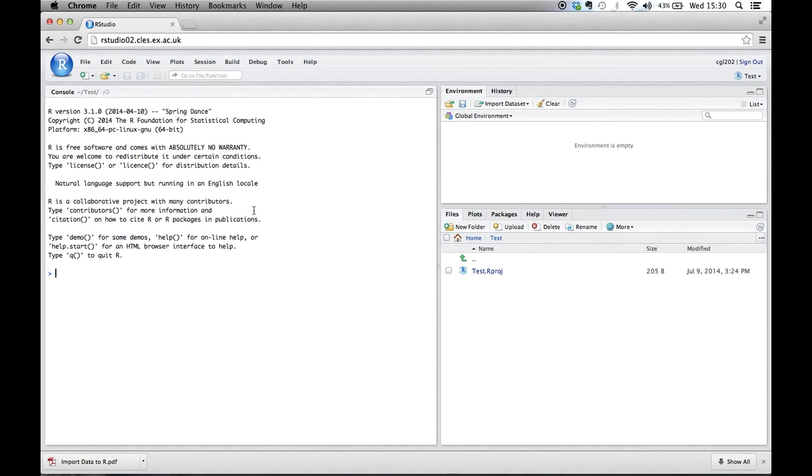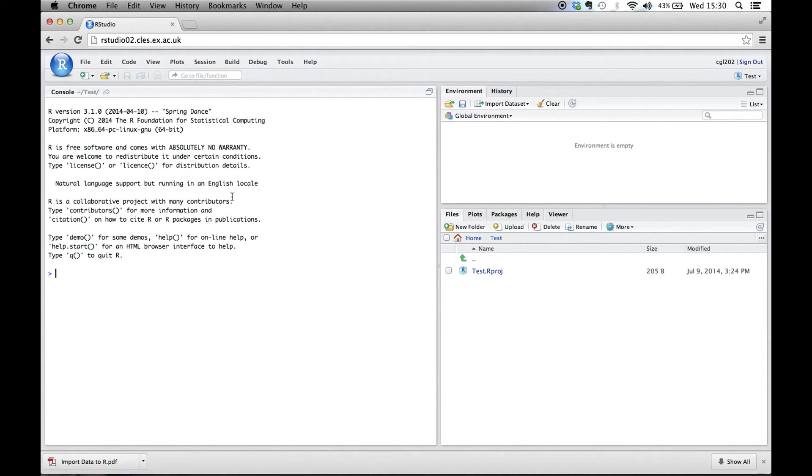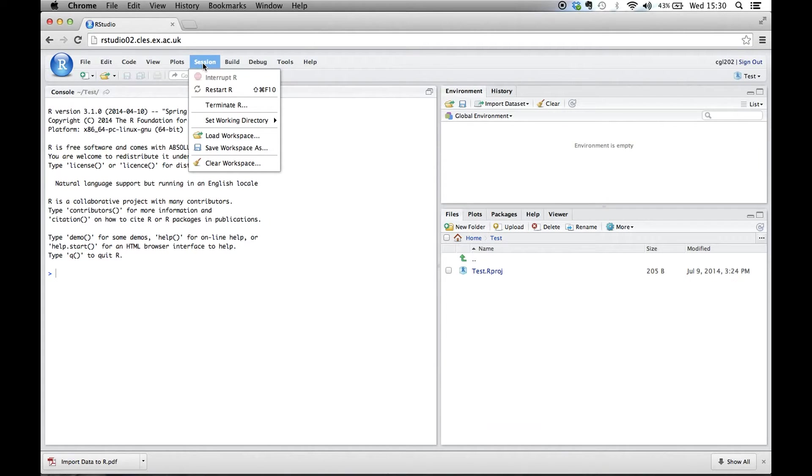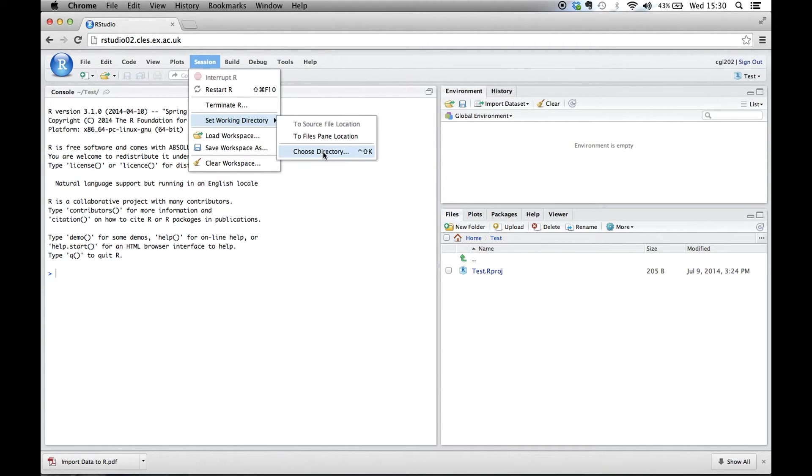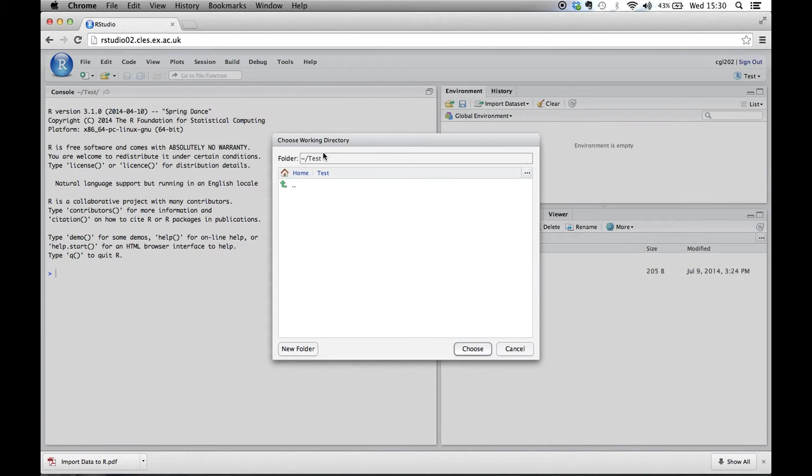So the first thing we need to do is tell R where to look for files. So we need to set the working directory. We go to Session, Set Working Directory, and then Choose Directory.